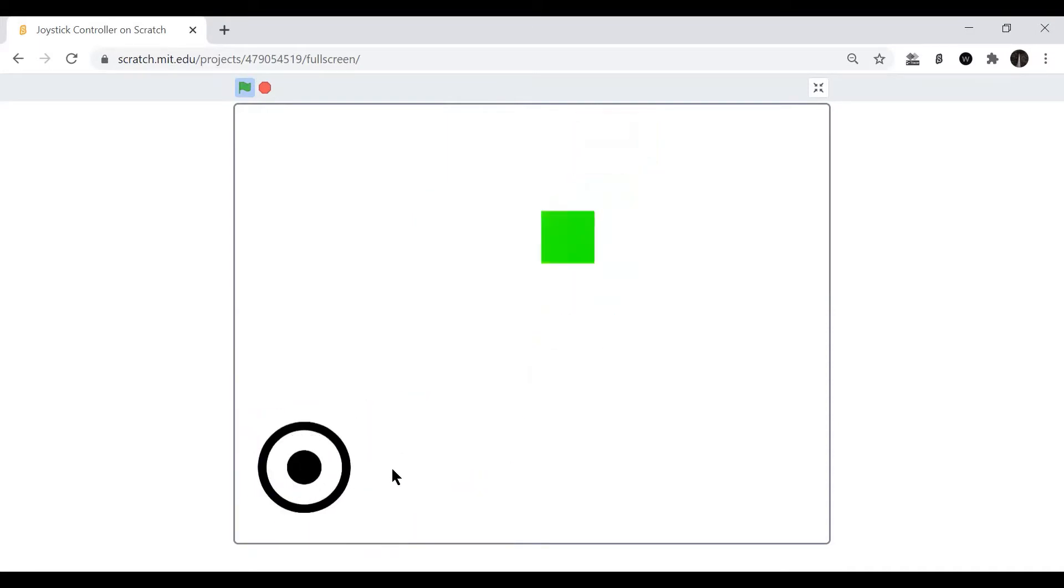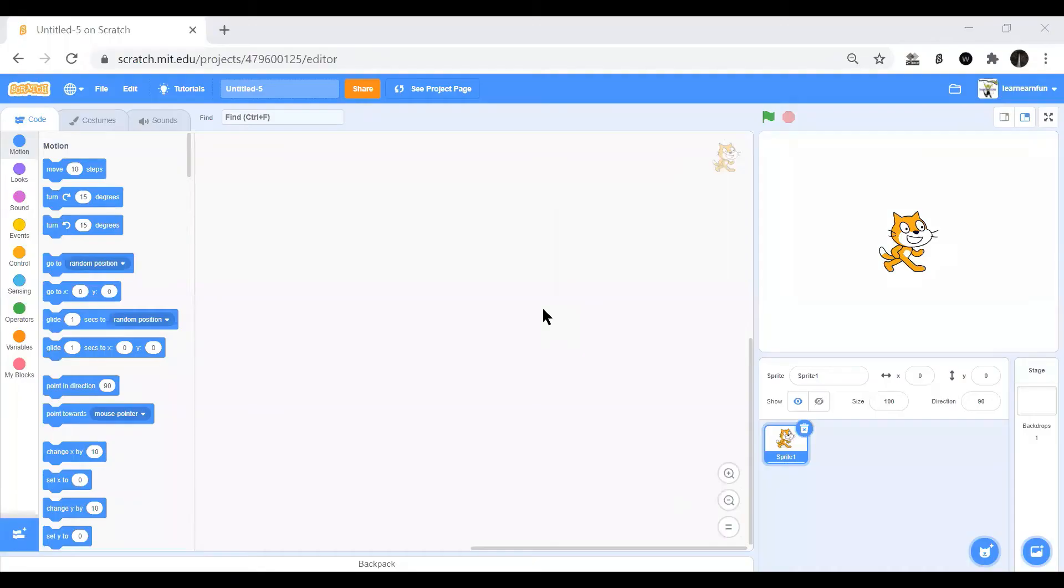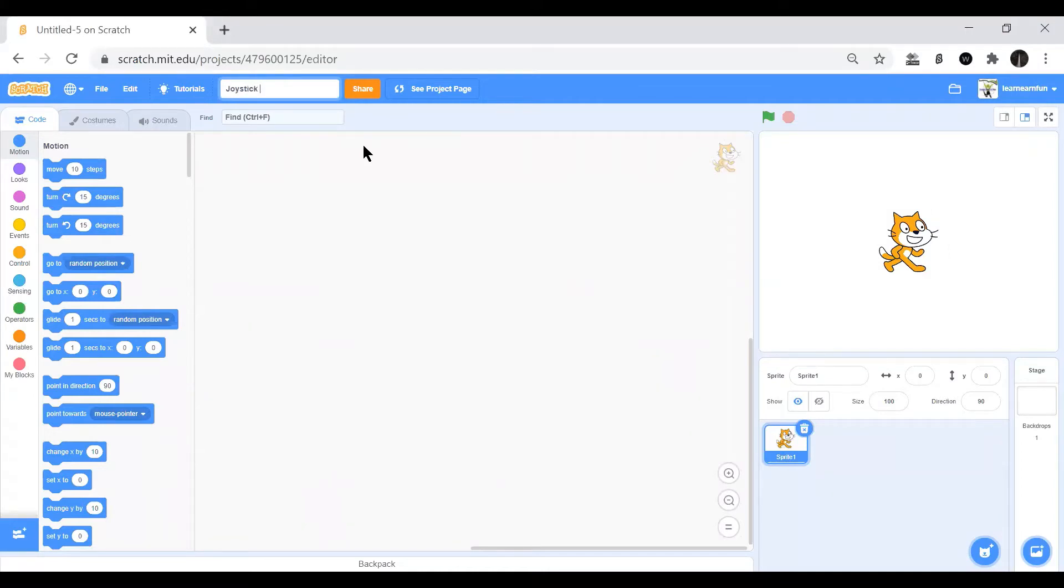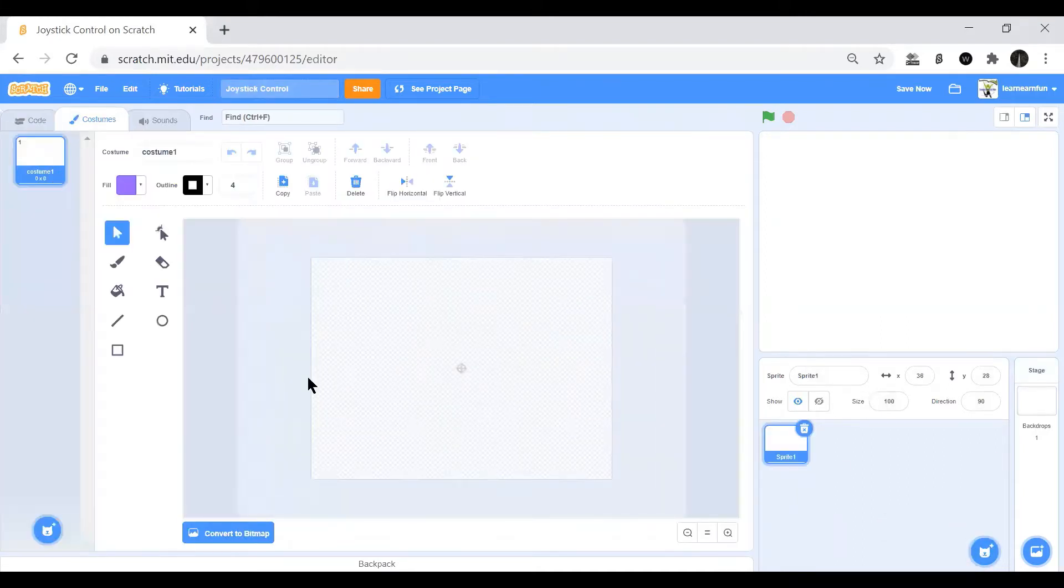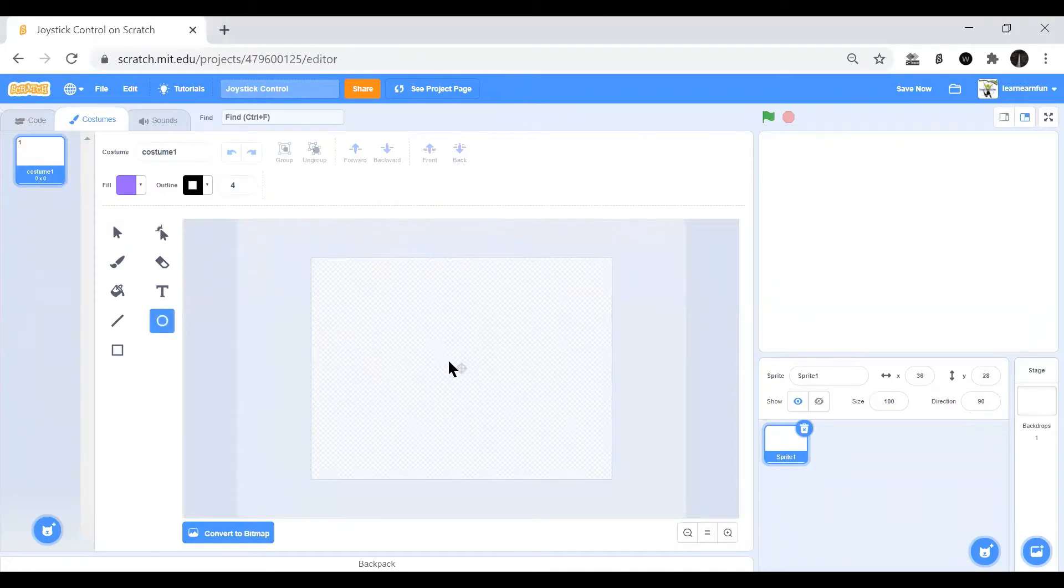So let's start. Now here we have a new project and we name it joystick controller. Then we remove the cat sprite.